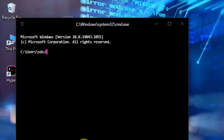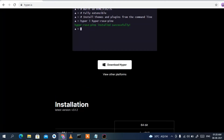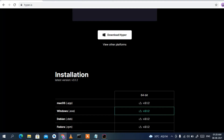You can see Hyper Terminal has opened correctly. That's how you install the latest version of Hyper on your Windows 10 operating system. Thanks for watching — if you liked this video, please give it a like and share it with your friends. God bless you all.